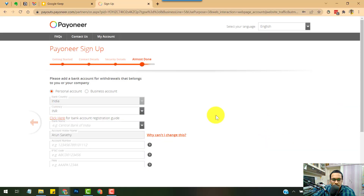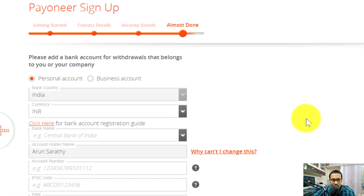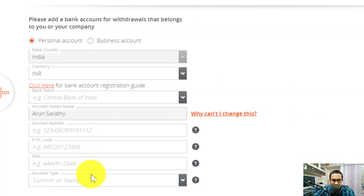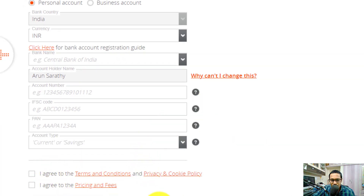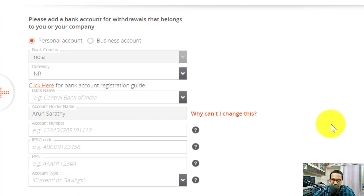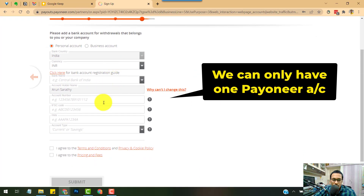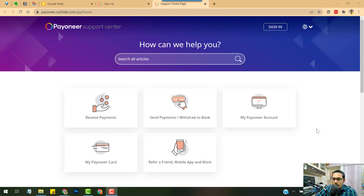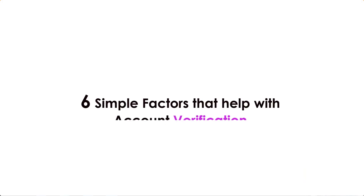The last step of the signup process is updating your bank account details: personal account, operating currency, account number, bank name, IFSC code, PAN number, and account type — savings or current. Once done, read and check the options, then submit for approval. Note that it may take three business days to review the application for approval.